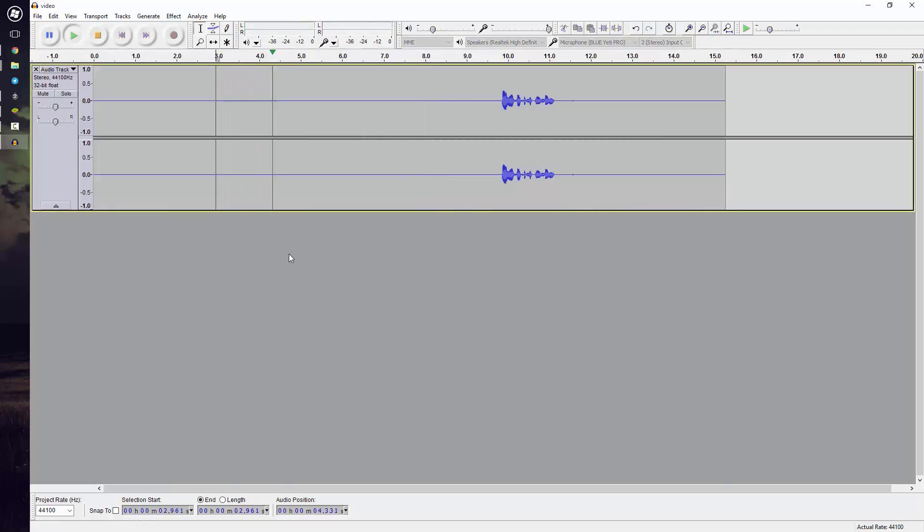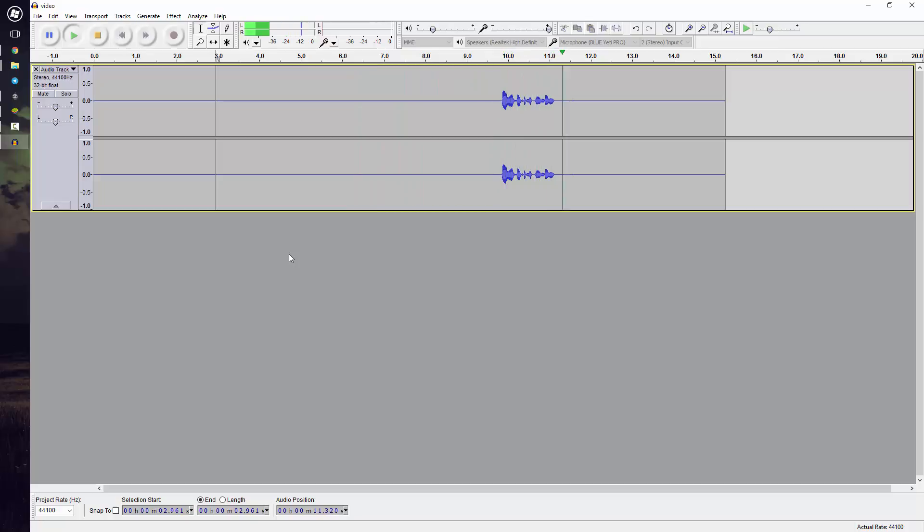If we play it again, Hello, it's Dr. 007. We can hear the snapping noise has been removed. Now snapping is very quiet,